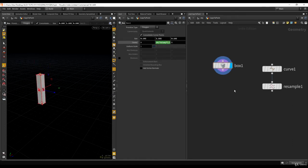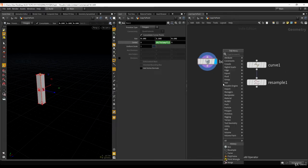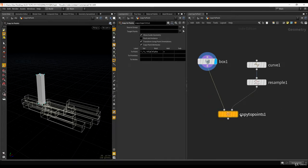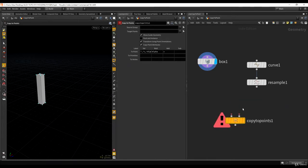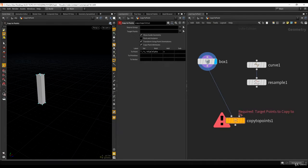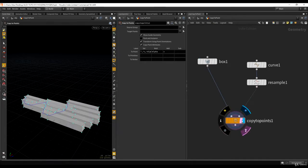Now if I just use copy to point, you'll understand why there is a need for this video. On the copy to point node, the right input is the target points you want to copy to, and the left input is the primitive you want to copy on the target points. So I want to copy this box onto the points.